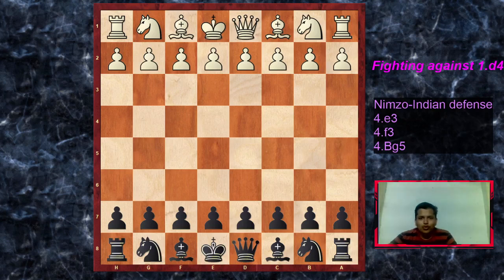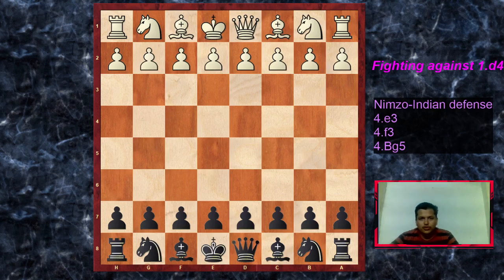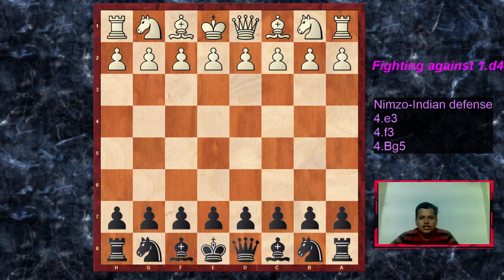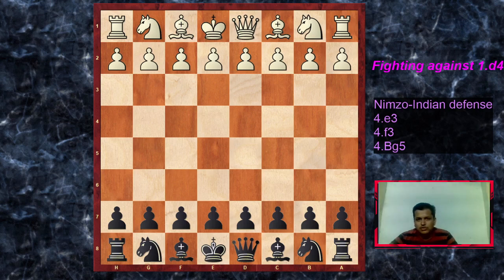Hello everybody and welcome to Vaidya's Chess Hub. In today's lecture we are going to cover the three variations of the Nimzo-Indian defense for the black side. We have covered the Zemist variation and classical Qc2 Nimzo-Indian. Today we will look at the 4.e3, which is another popular main line known as the Rubinstein variation of the Nimzo-Indian defense, named after the famous player Akiba Rubinstein.